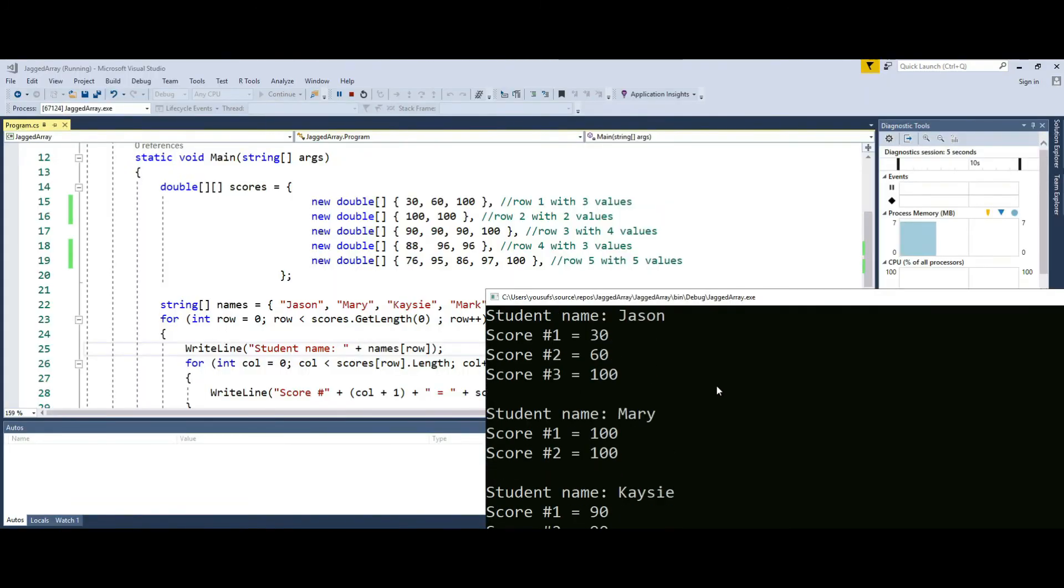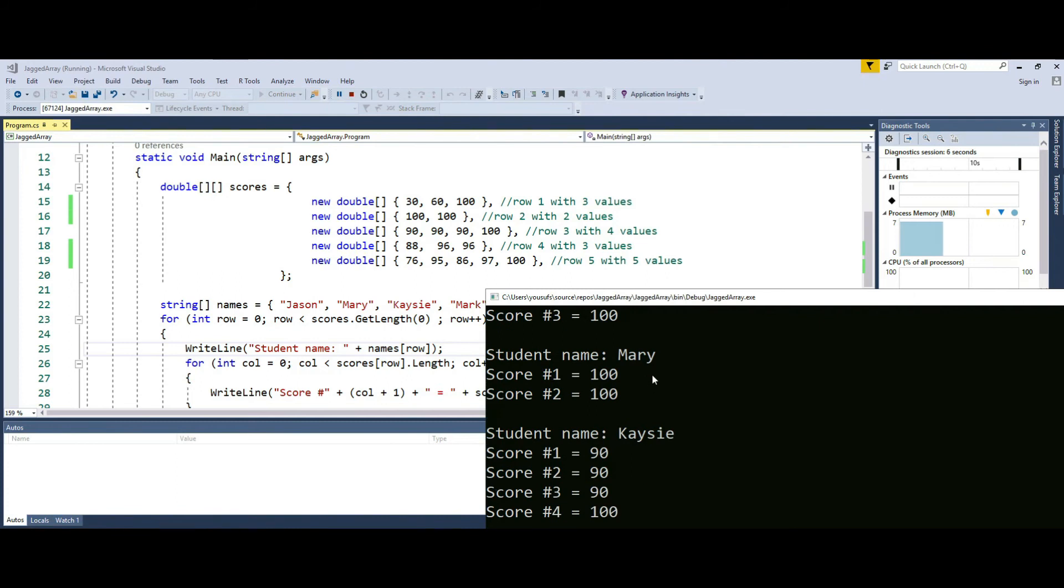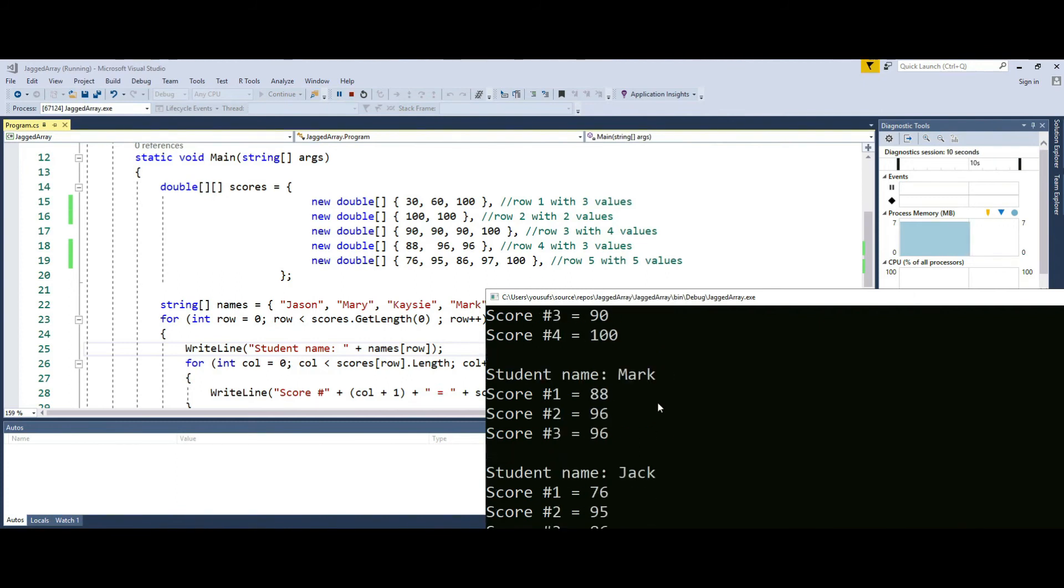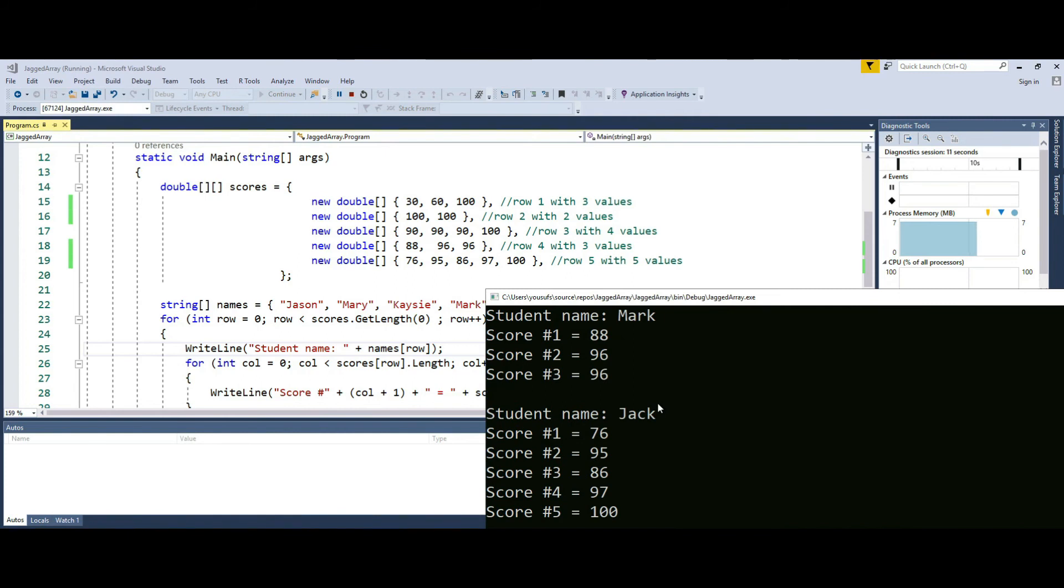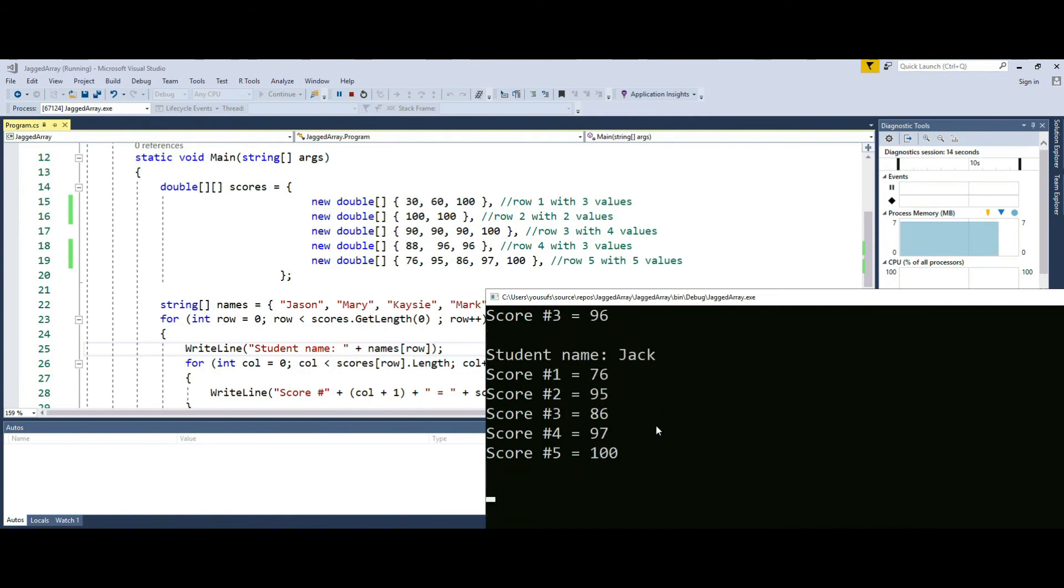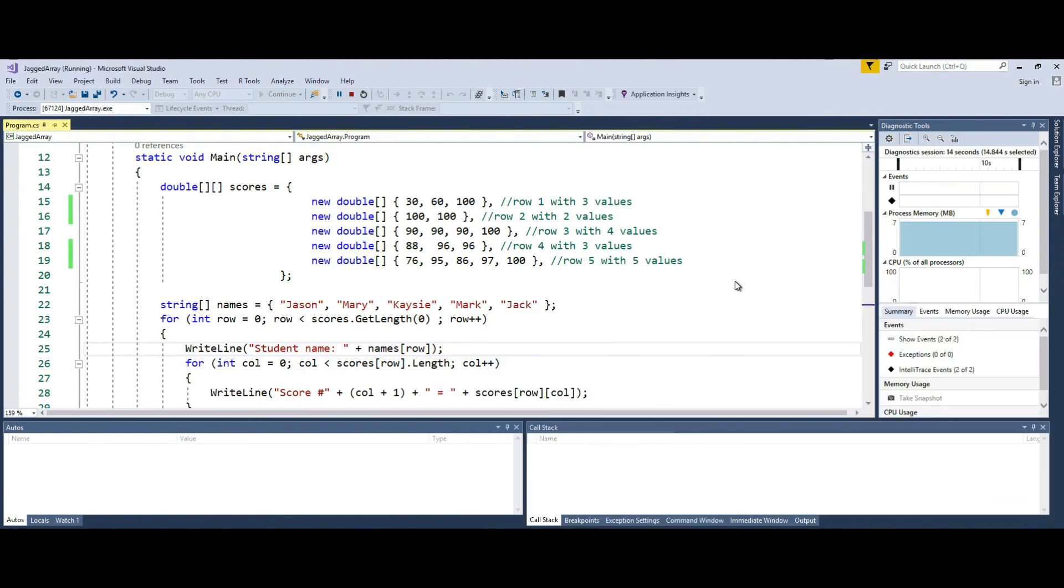For the second row, I only display two scores. For the third row, I display four scores. For the fourth row, I display three scores. And for the last row, I display five scores.